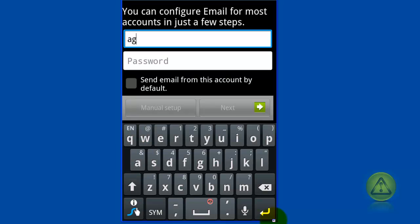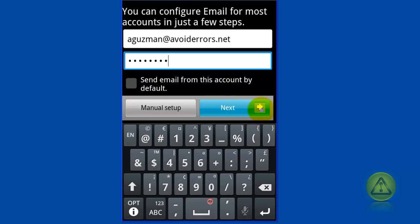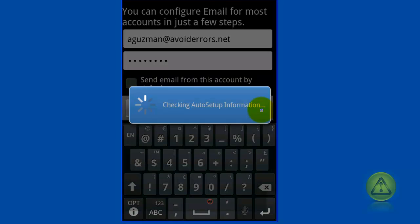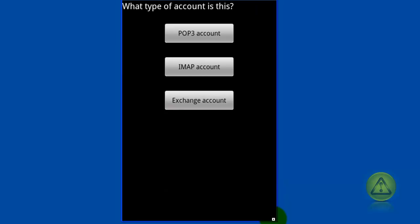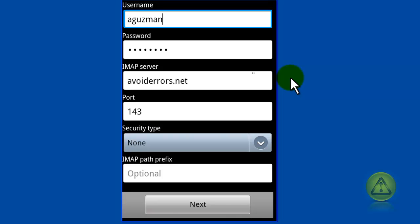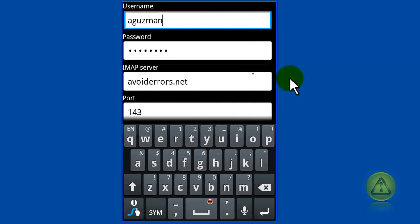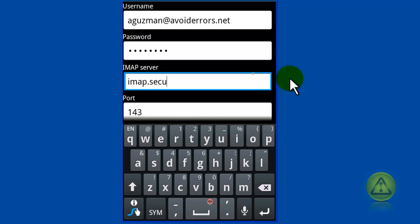Now click next and we're going to configure IMAP, so click on or tap IMAP account. Now all this information that I'm going to add here is provided to me by my email hosting company like GoDaddy.com or Lucky Register.com.